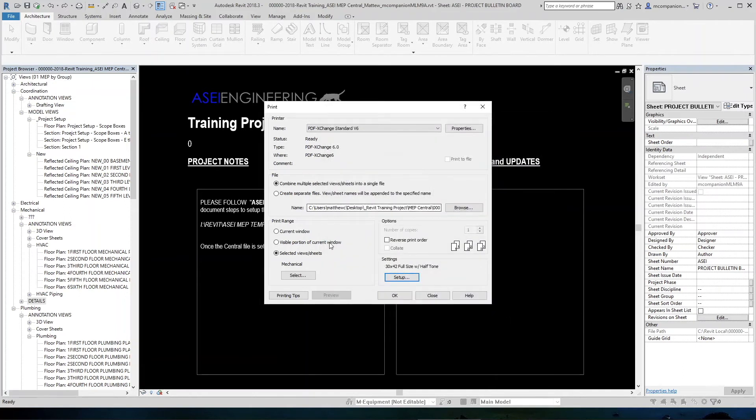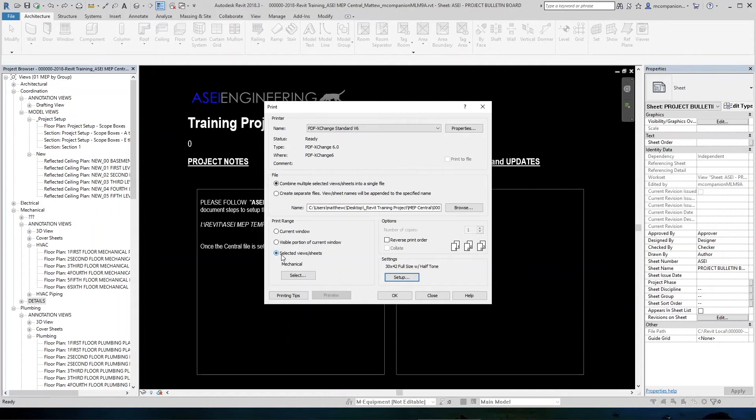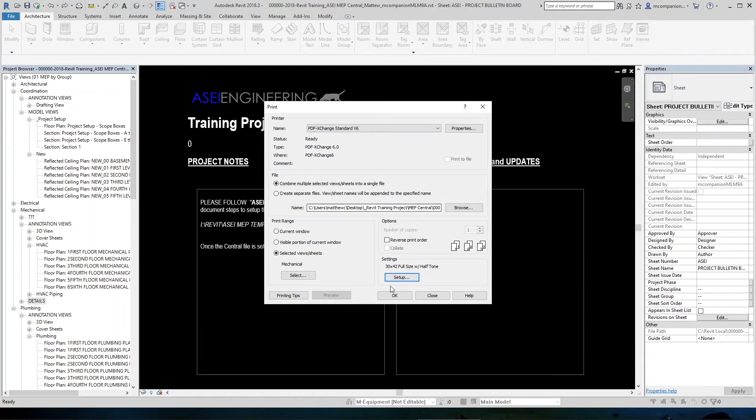So at this point, we can see that we are printing to our preferred PDF maker, be it Adobe or QPDF or PDF exchange. We are combining all of those into one single file when it's done. We are selecting our mechanical sheets and we are printing those on a 30 by 42 full size. At this point, we would hit OK.